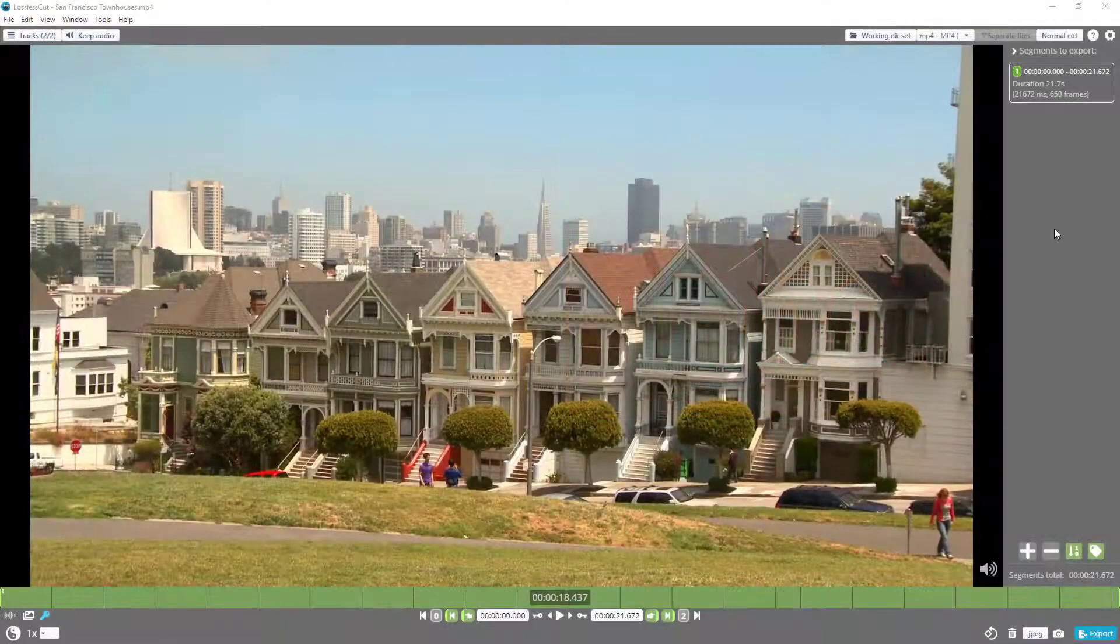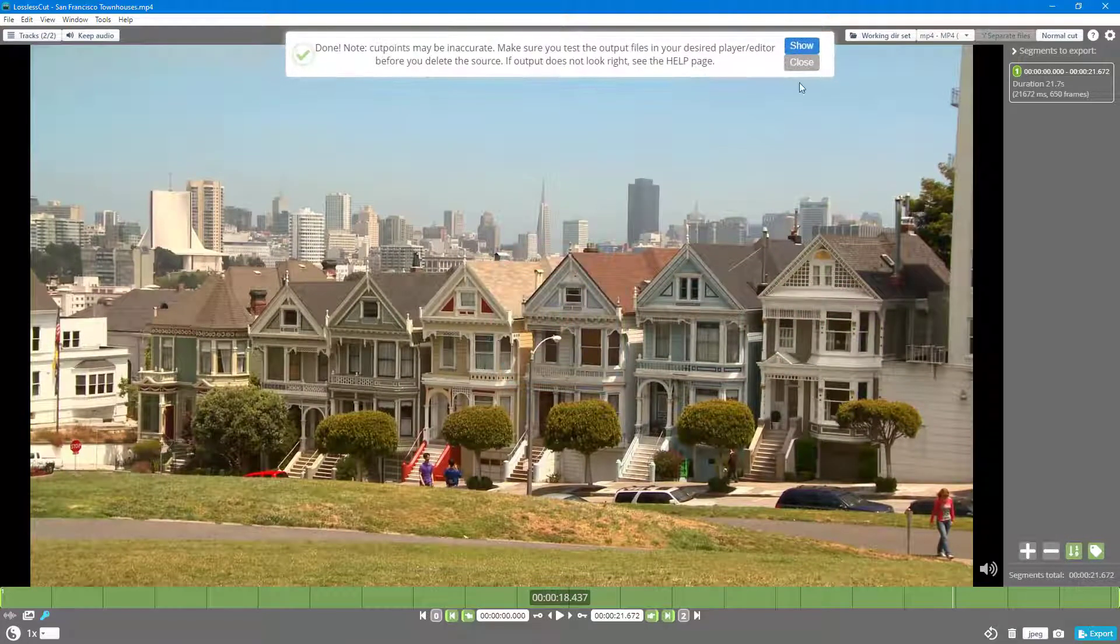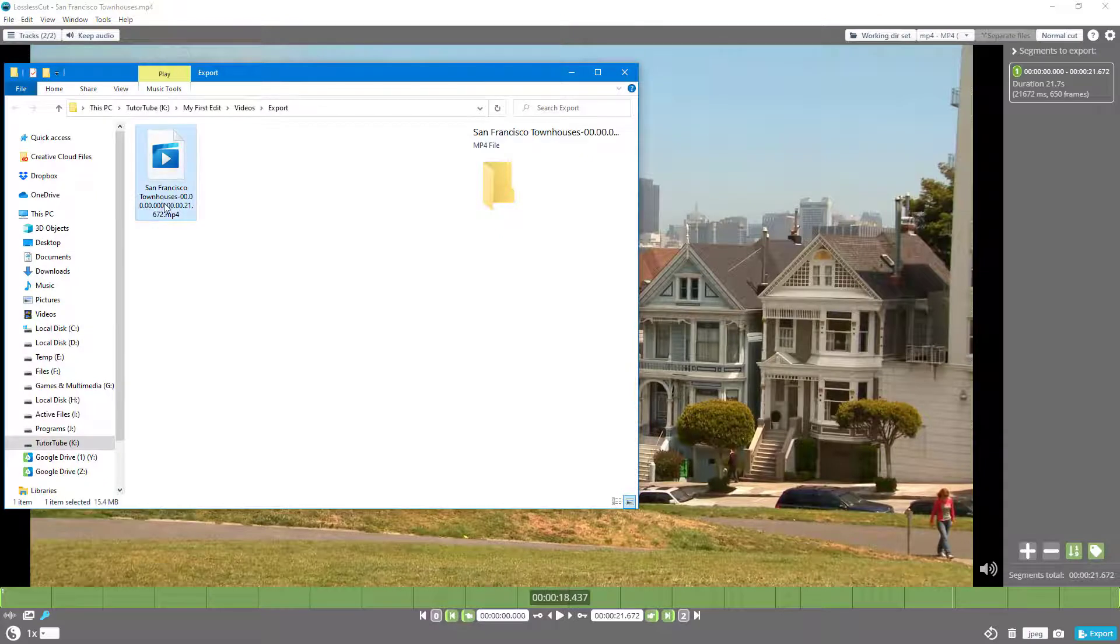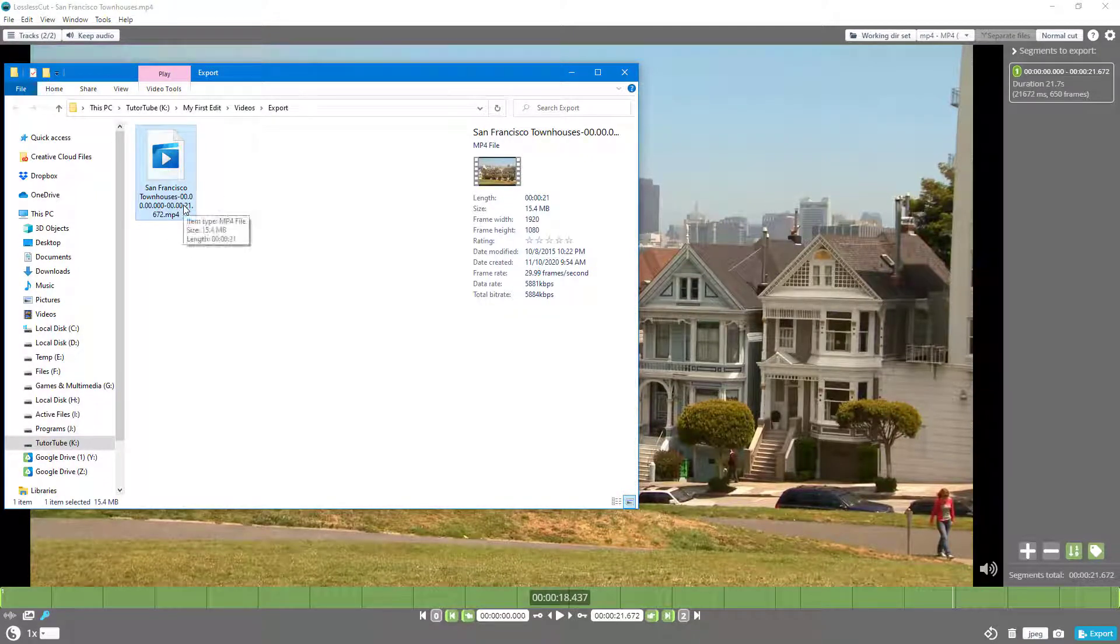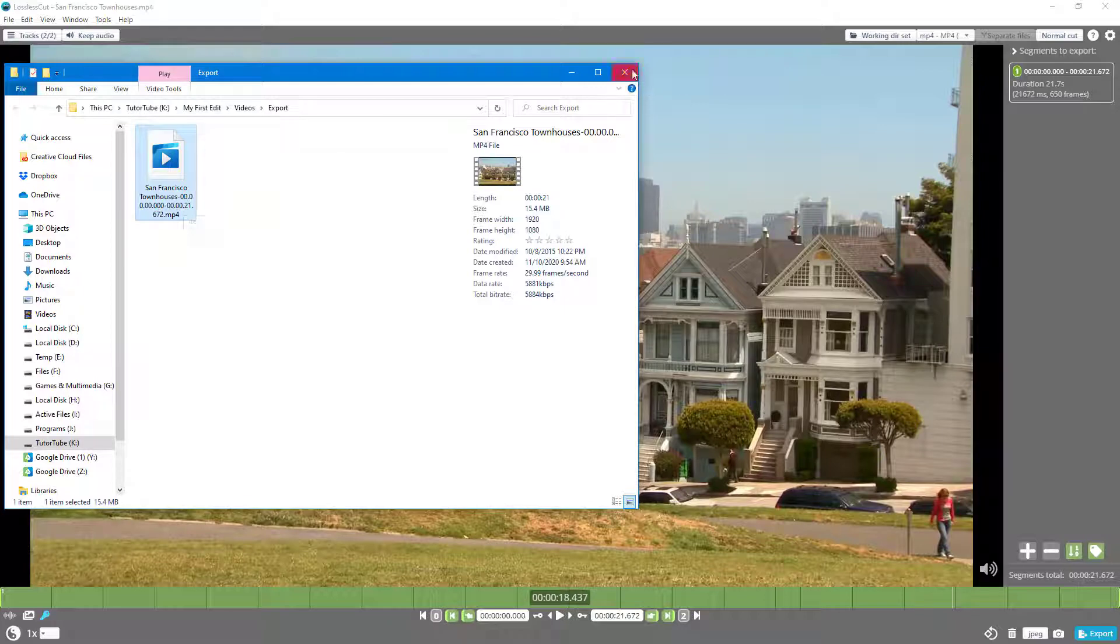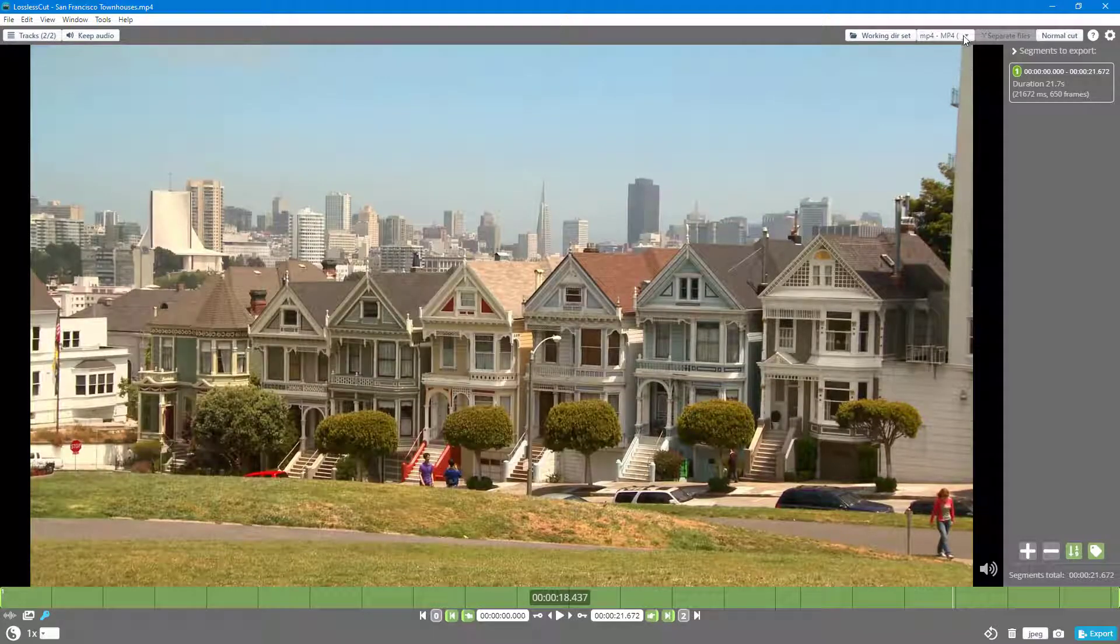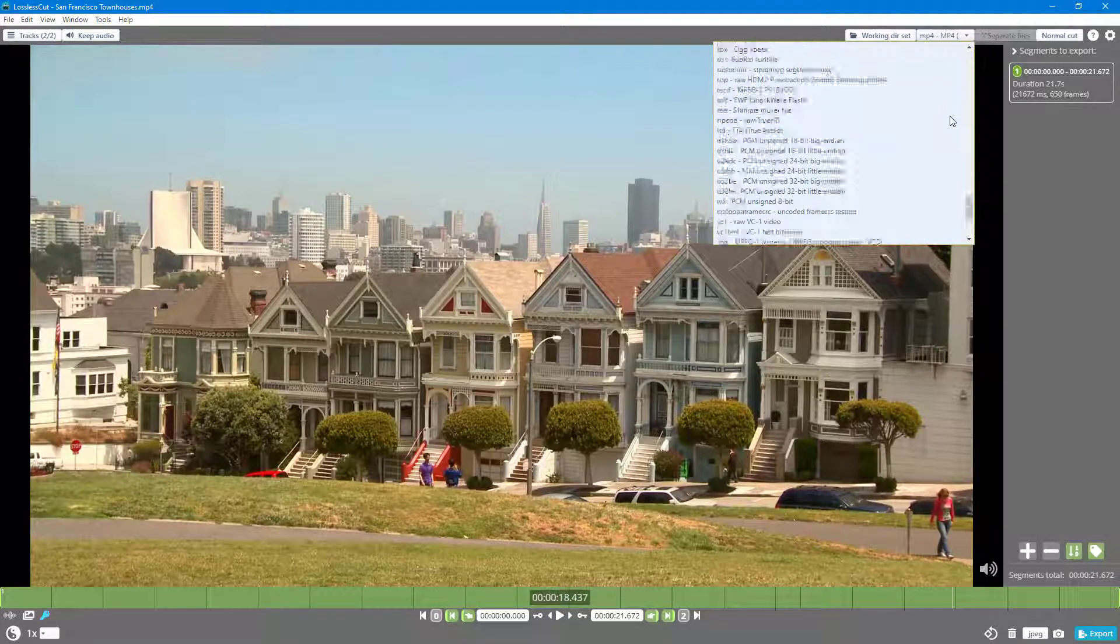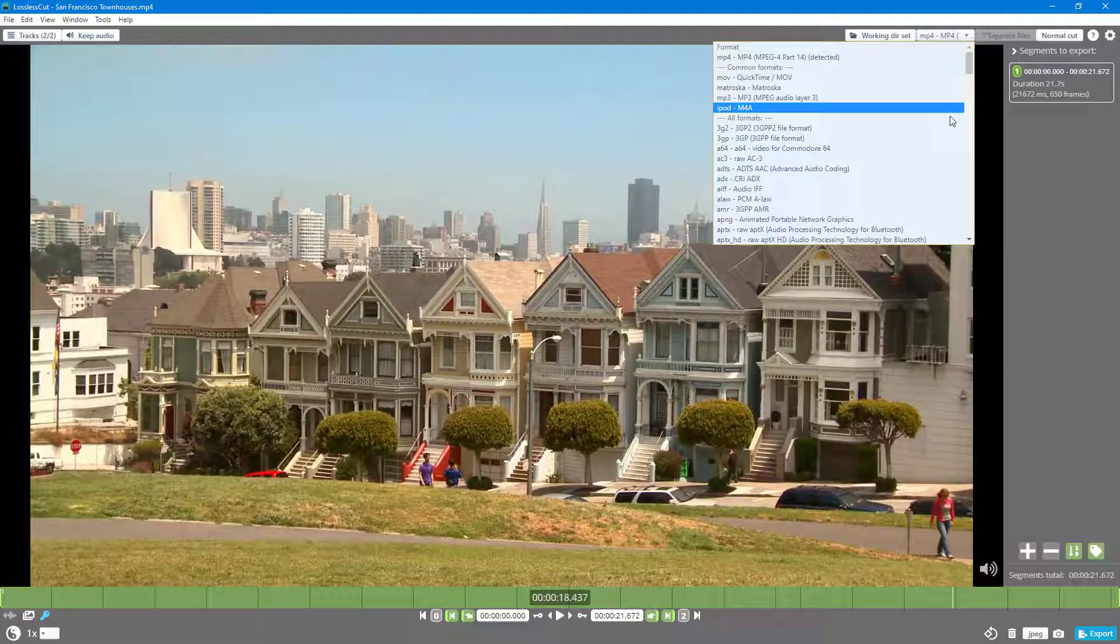By default, when you export the file, it gets exported as an MP4 format because it is the native format that the software uses. But if you want to export it in other formats, there are a range of formats you can select from. However, keep in mind that it will only export the format if it does not need re-encoding.